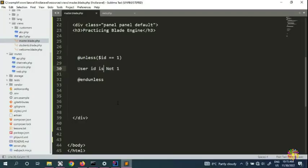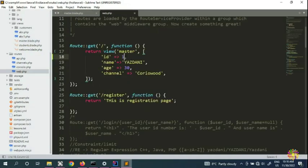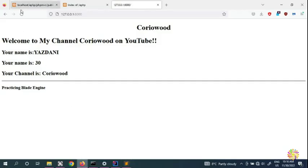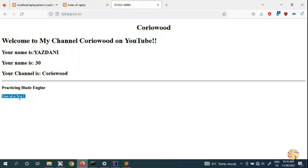Now let's see what happens if we change the ID to two. We set ID to two, and now 'user ID is not one' appears — because we used @unless and the user ID is no longer equal to one, so the condition is satisfied and the block renders.